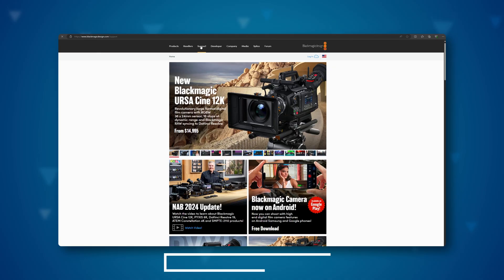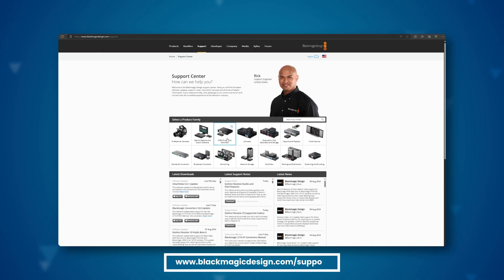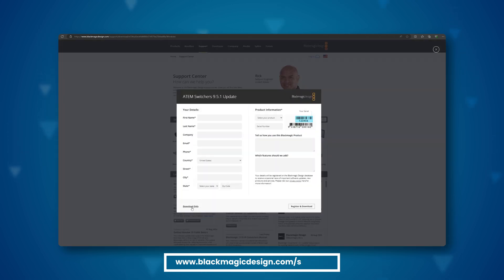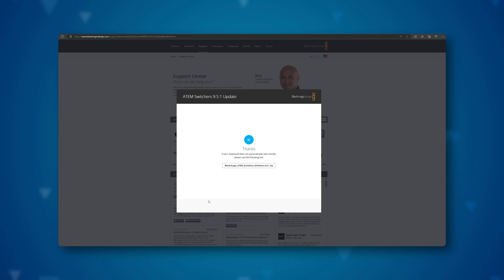Next, go to the blackmagicdesign.com/support page and download the latest update for the ATEM's features. You don't need to fill anything out, just click the download button.